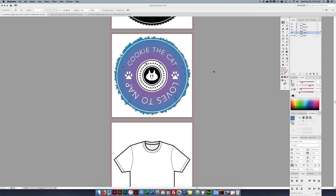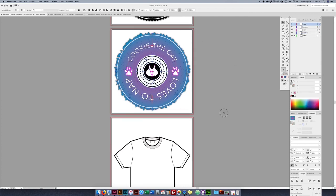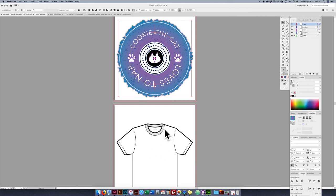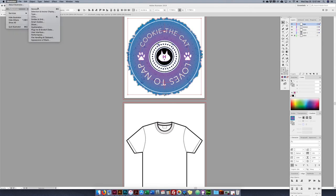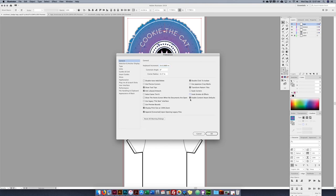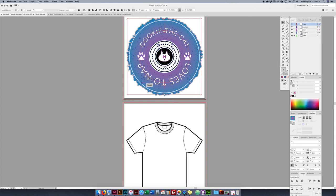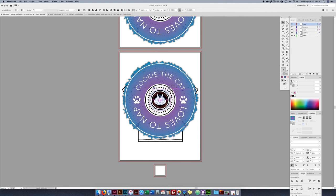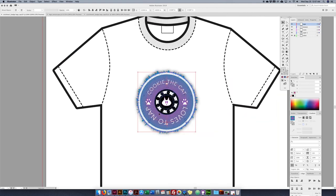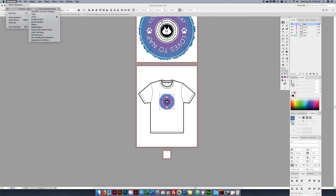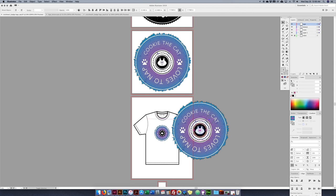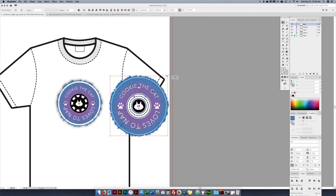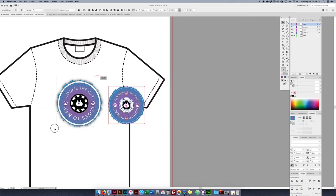Now I need to drag the badge down to the t-shirt artboard. But first I want to show something important: by default in Illustrator Preferences > General, 'Scale Strokes & Effects' is off. If I duplicate and scale down the badge without it on, the circles and effects get messed up. If I turn Scale Strokes & Effects back on in Preferences > General and scale it again — holding Alt and Shift — the effects and strokes scale properly. I delete the bad copy and keep the correctly scaled version.